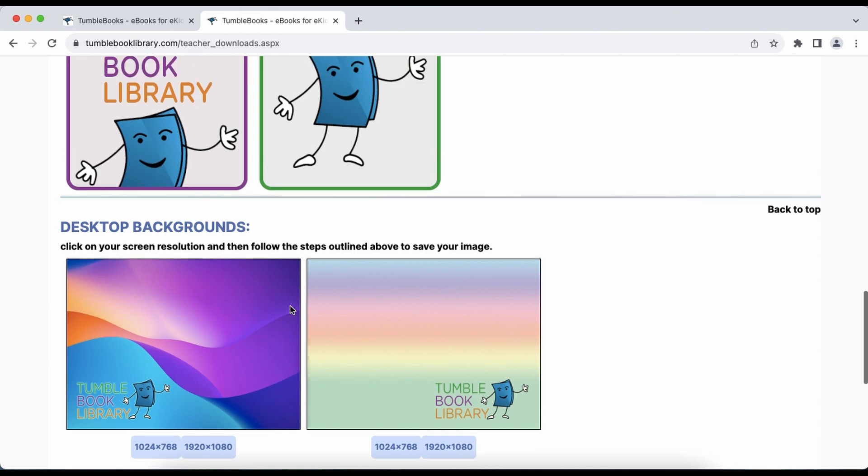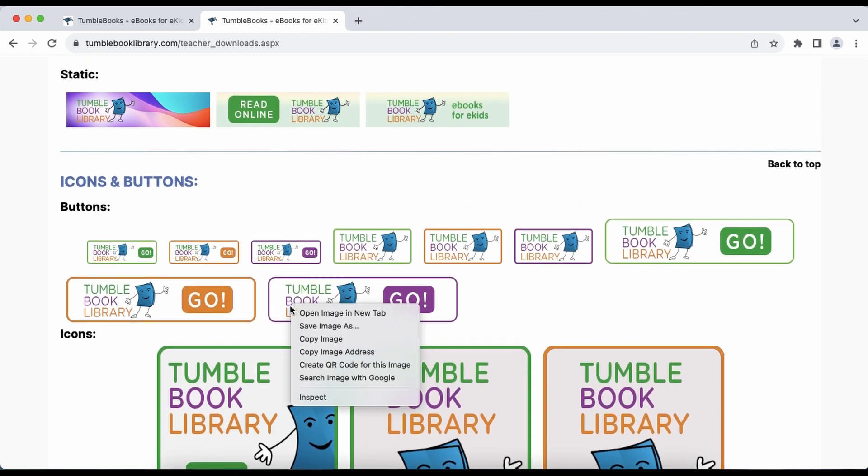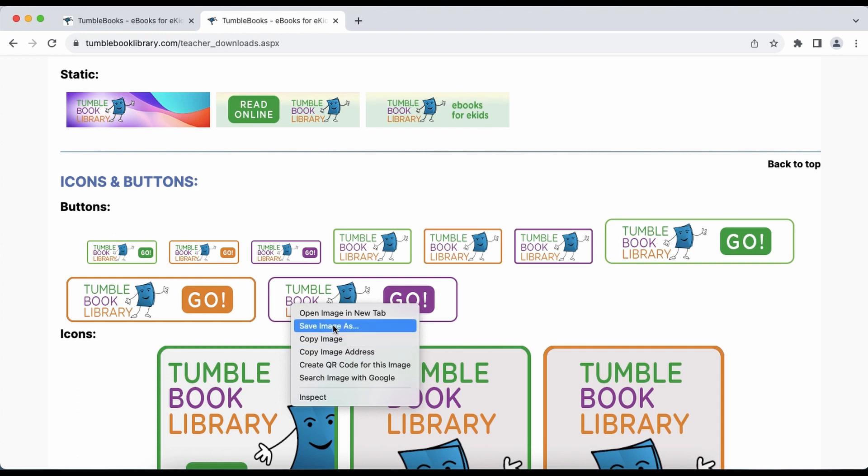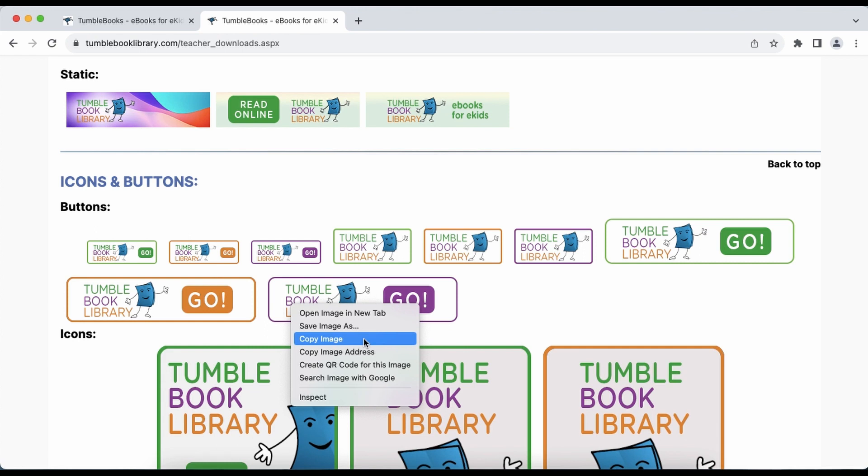So you can right-click on any of these to copy them onto your computer, and you are free to use them to set up image links to the TumbleBook library on your portal, or otherwise incorporate TumbleBook library branding into your learning environment.